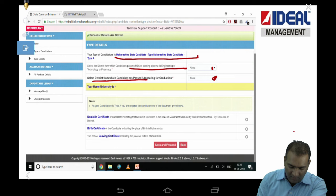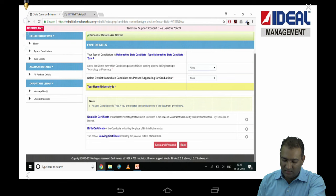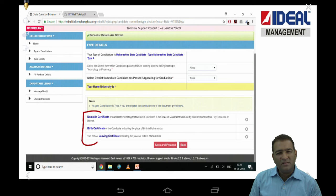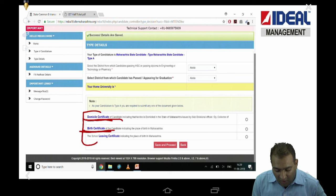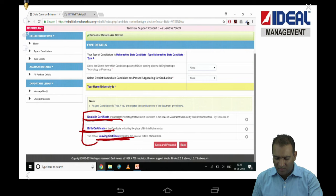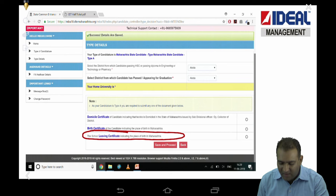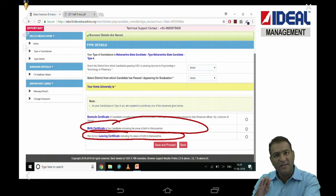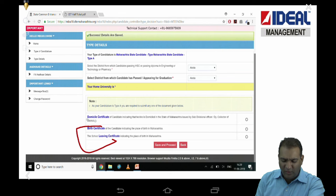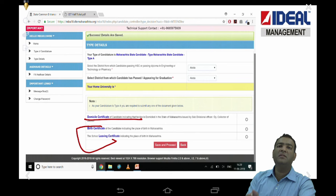Now comes the most important part — domicile. There are people who are Maharashtra candidates, born and brought up in Maharashtra, who still prepare a domicile certificate. Please understand: they have very specifically mentioned that either domicile, or birth certificate, or living certificate will be sufficient. It is not necessary that you have to get a domicile. Even your living certificate or birth certificate showing you are from Maharashtra is more than sufficient — so don't blindly go for domicile.